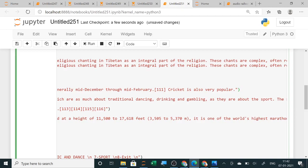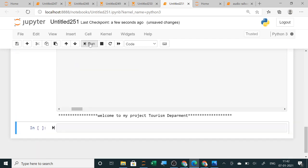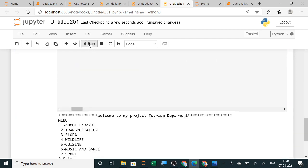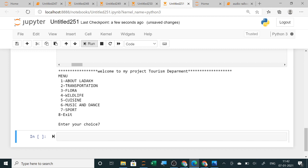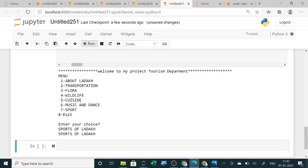Now when you are running it, welcome to my project tourism department. Now you have added the last one was sports. So if you are giving seven option, the most popular sport in Ladakh is ice hockey which is played only on natural ice, generally mid-December through mid-February. Cricket is also very popular.